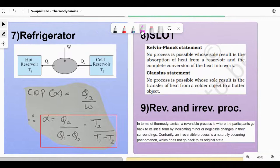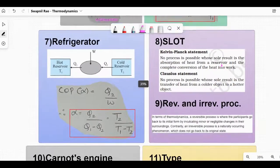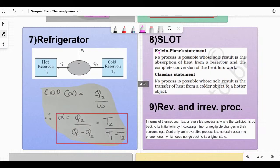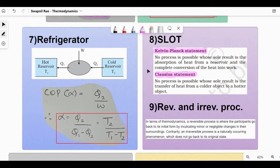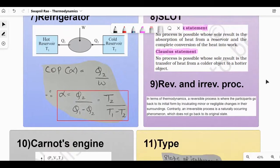Second law of thermodynamics: there are two statements in NCERT. I've directly copy-pasted both statements from NCERT. You can go through them — they're important for your theory exam, so you might have learned them already.